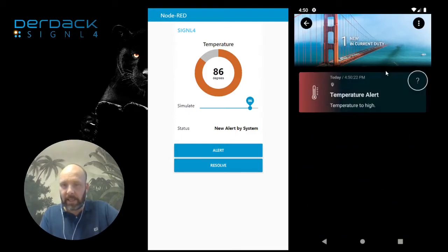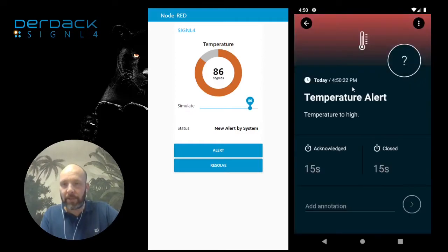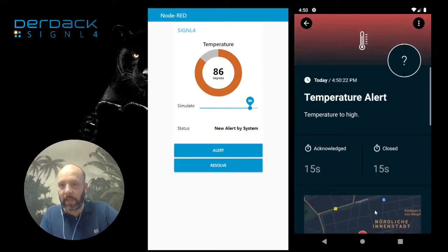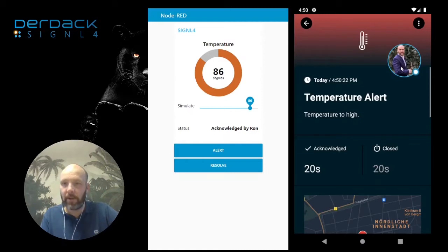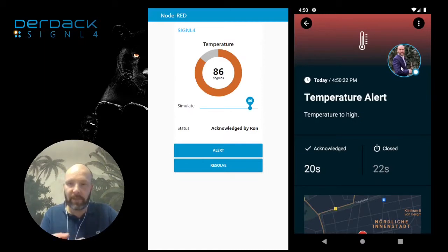I can go into the alert, 'temperature too high.' We get some location data, and as usual I can acknowledge the alert so all my team members know I will take care.